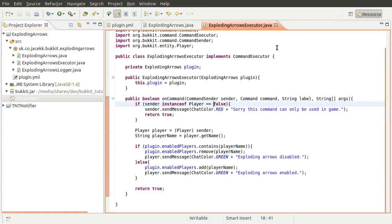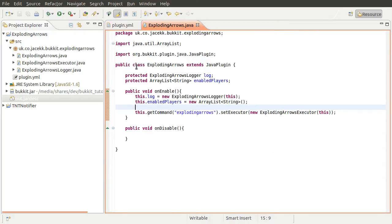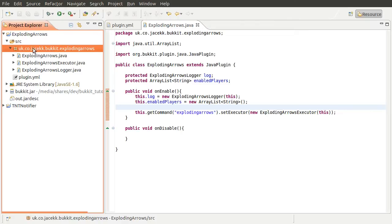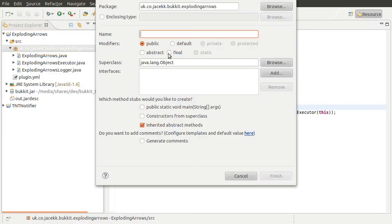This works on a per-player basis because we're checking if this current player's name is in that list. So the next thing we need to do is actually code the feature to make arrows explode. Now that the command's done, we can close this executor, and we're going to create our listener. Let's create a new class — we'll call it 'ExplodingArrowsListener'.